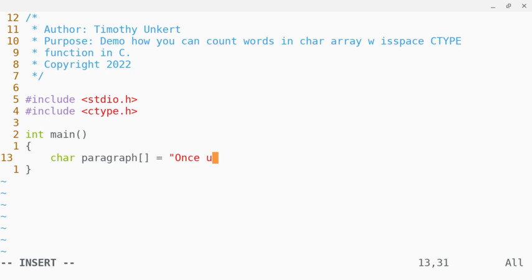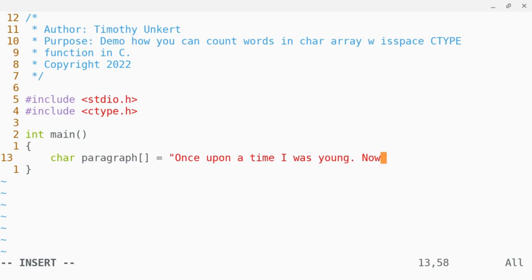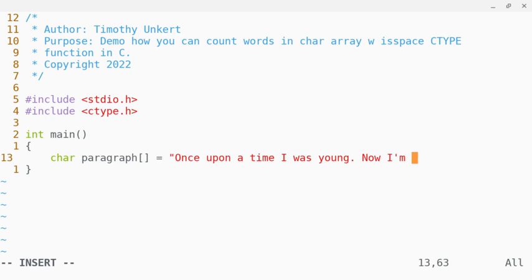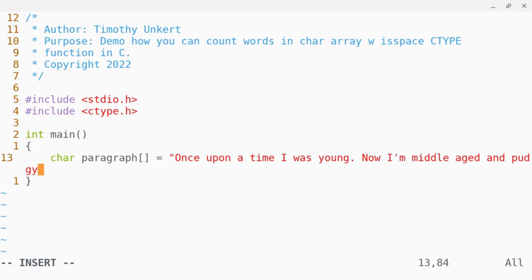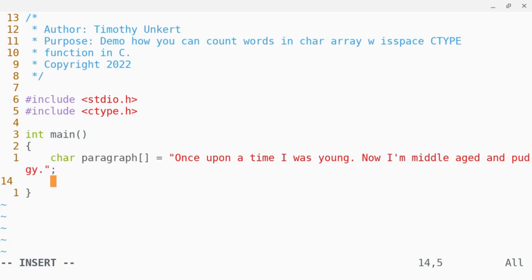once upon a time I was young, now I'm middle-aged and pudgy. Okay, and then we'll end that character array.